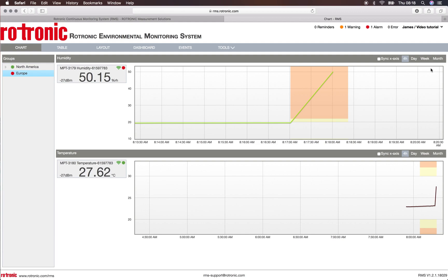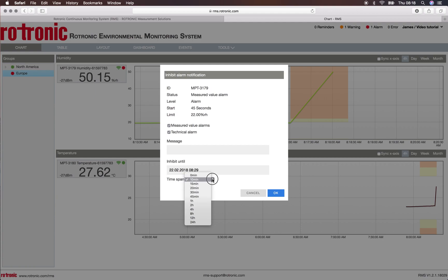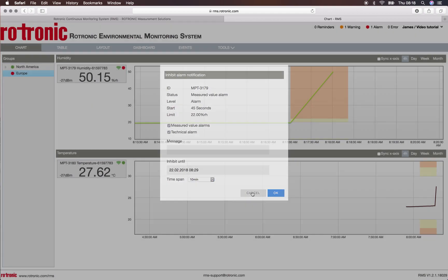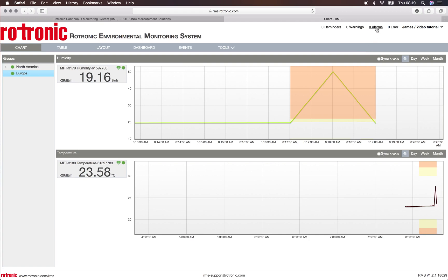So I'll put the data logger back down and now I have various options. I can click on the red dot here and I can inhibit the alarm, writing down a message that will be put into audit trail, and I can inhibit for a certain time span. I also have the possibility to click directly on alarm at the top. It's gone out of alarm now so there is no more alarm in the system, but I would also have the possibility to click on the alarms.